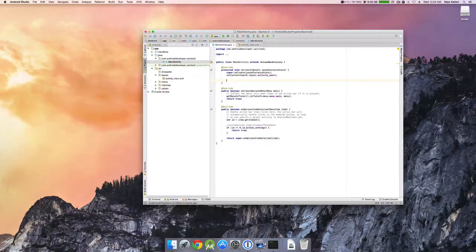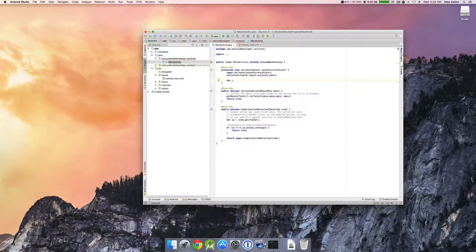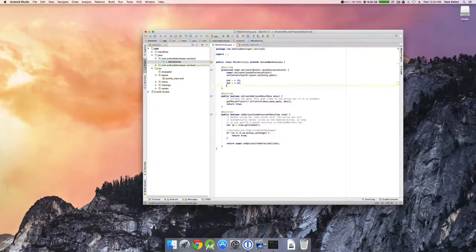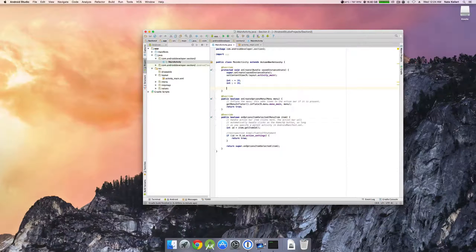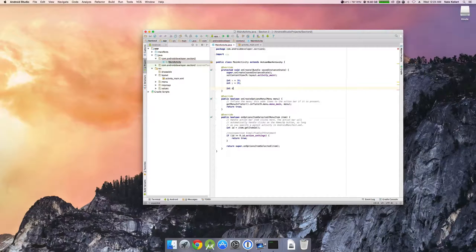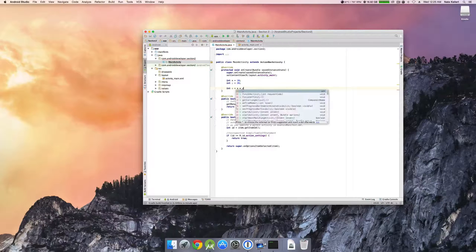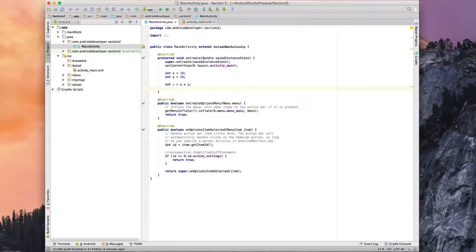Let's mess with some arithmetic operators. I'm going to declare an integer — let's call this X and give it a value of 10. And we'll say int Y equals 20. Then I'll do int A equals X times Y.